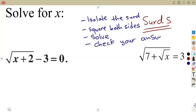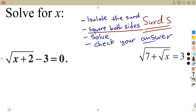Then check your answer at the end. After solving, check your solutions — the value or values of x, depending on the type of equation. The equation you form after squaring both sides will tell you: you can form a linear equation, or you can form a quadratic equation — it depends.